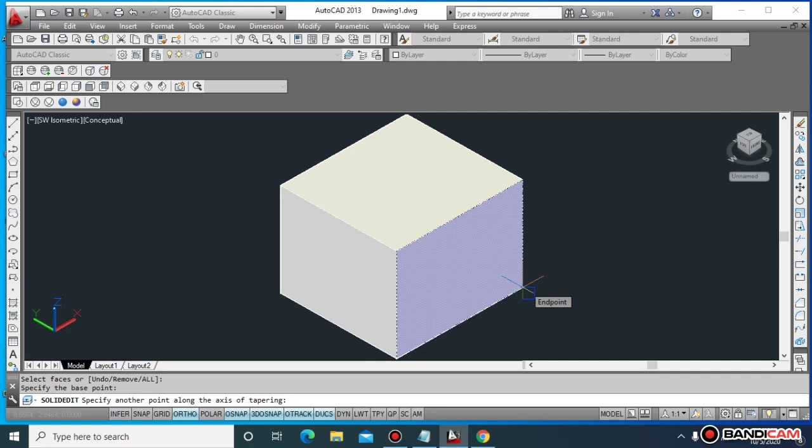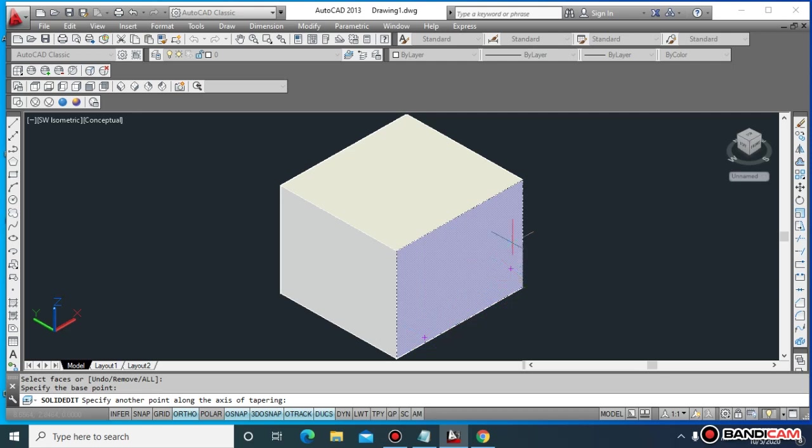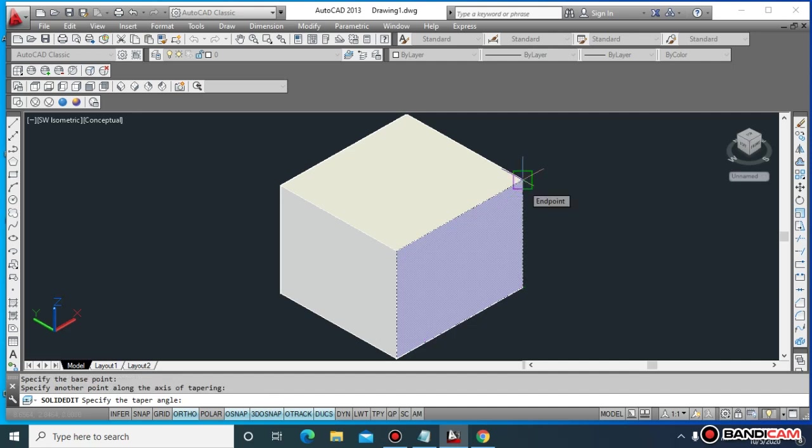This becomes the direction you want the tapering applied. The left side or upper side, whichever direction you approach, you must specify the direction.